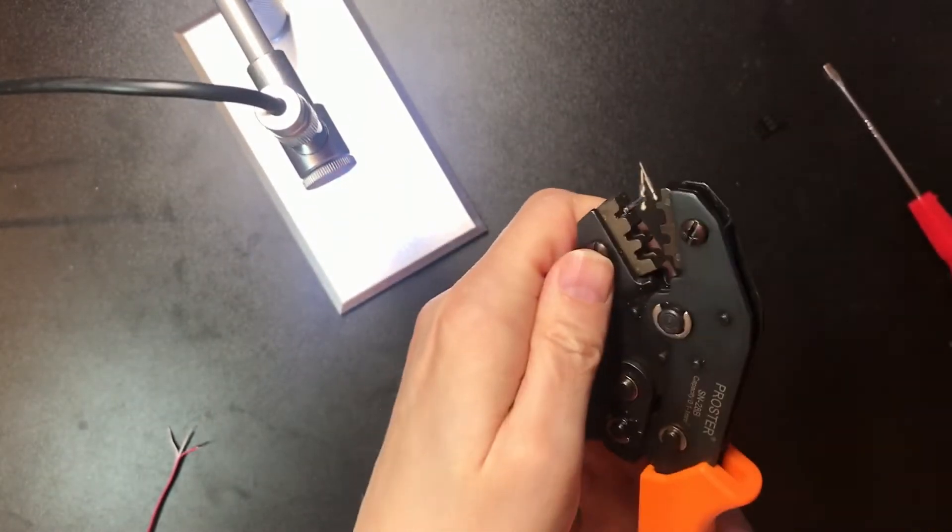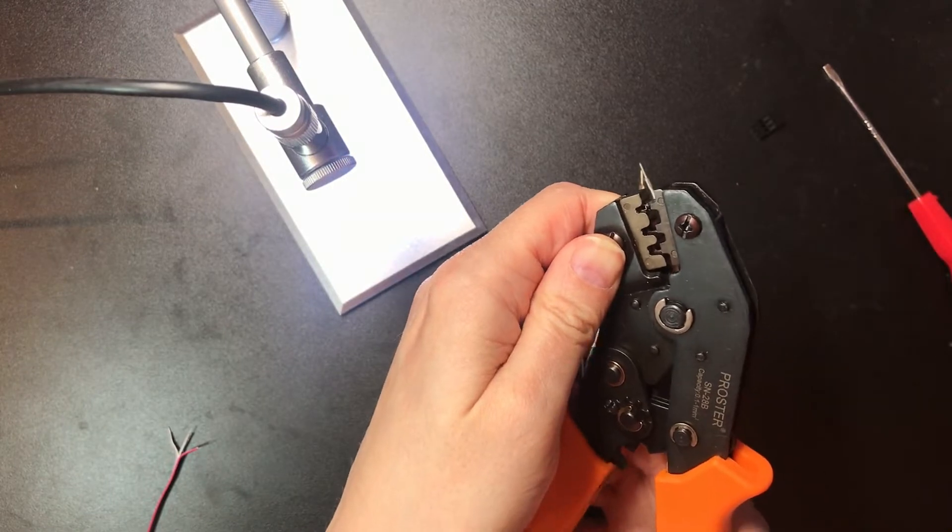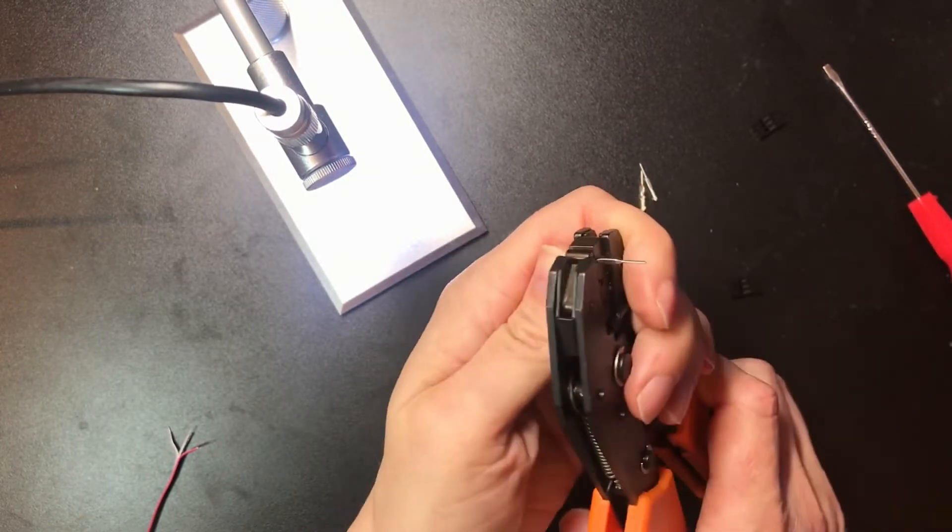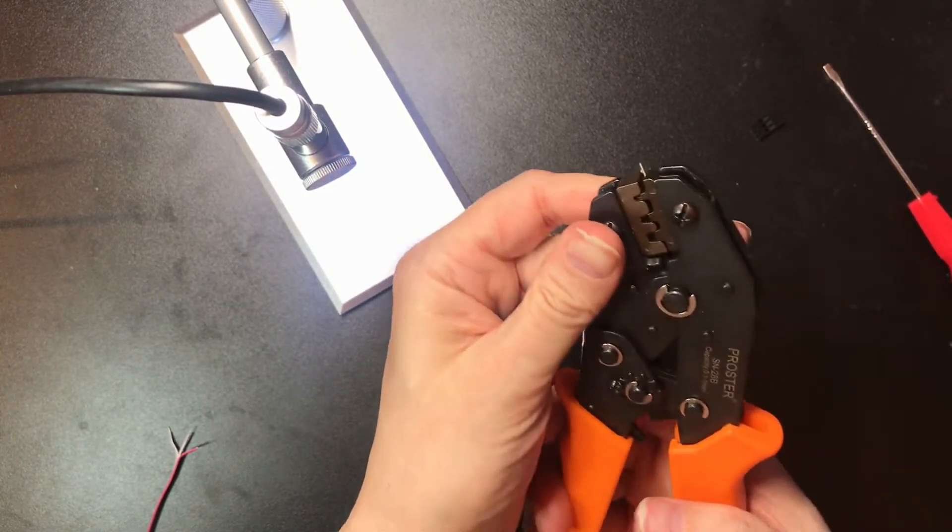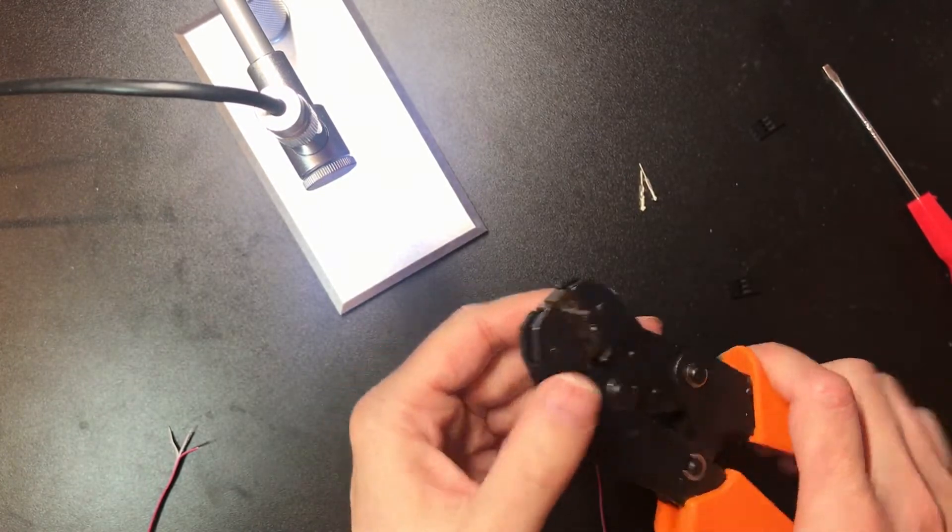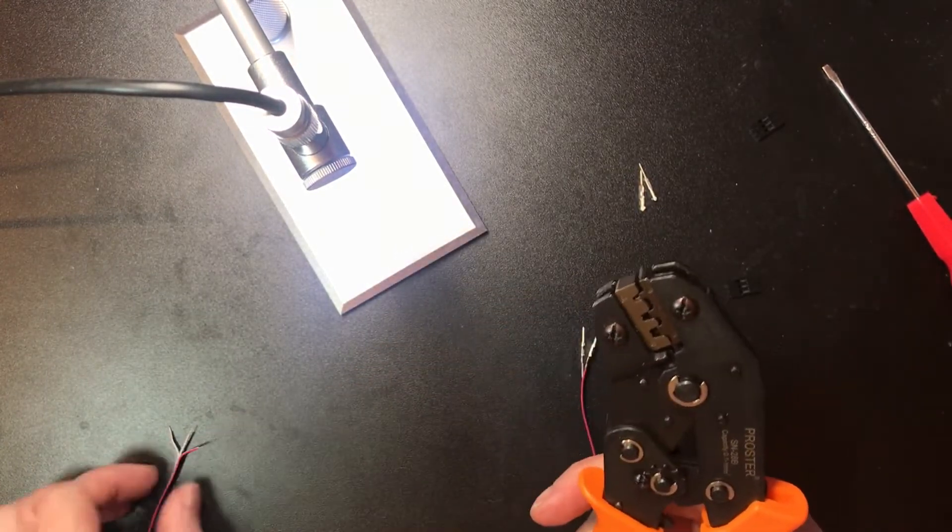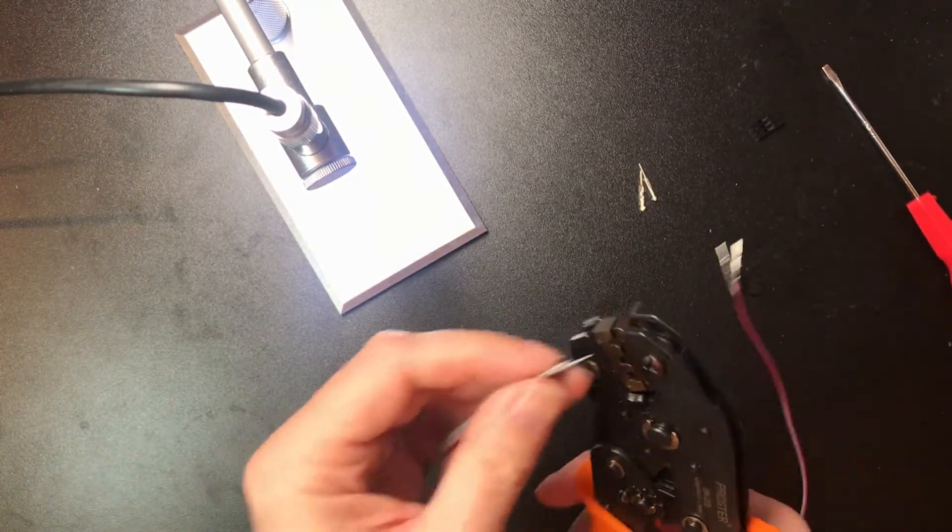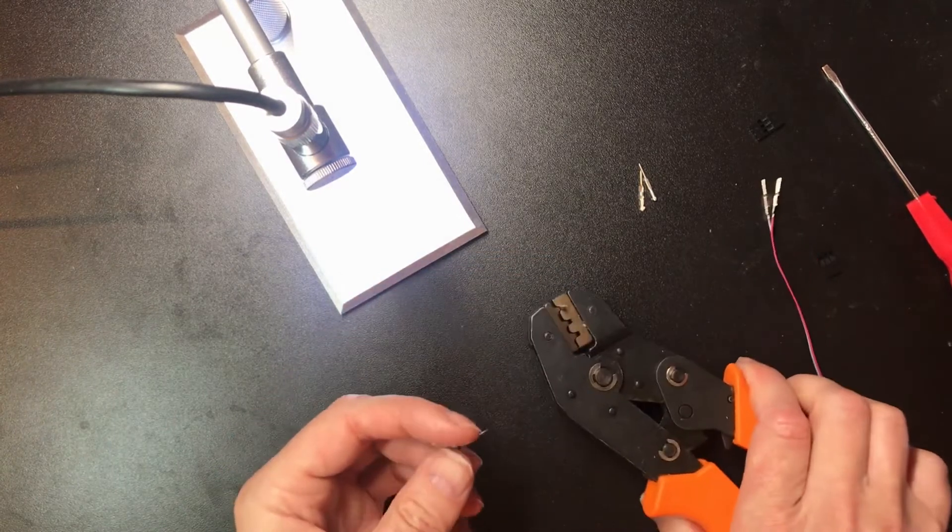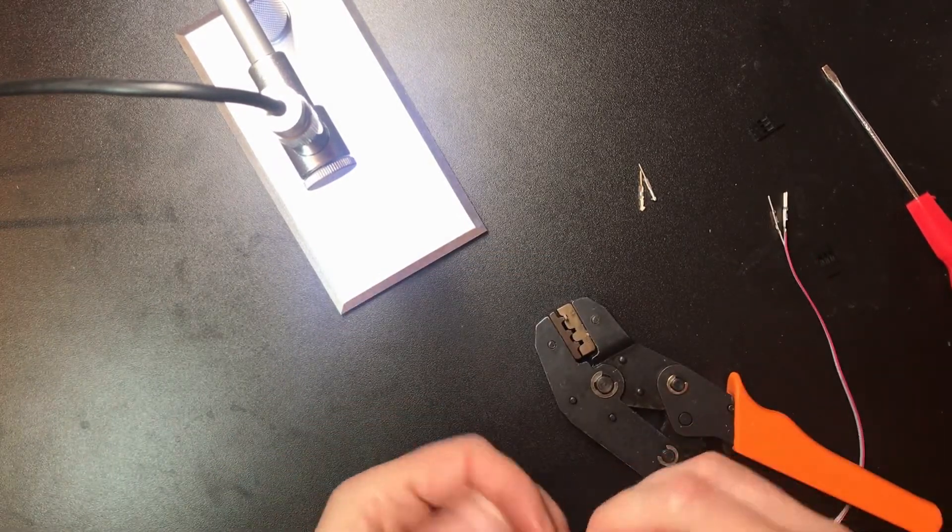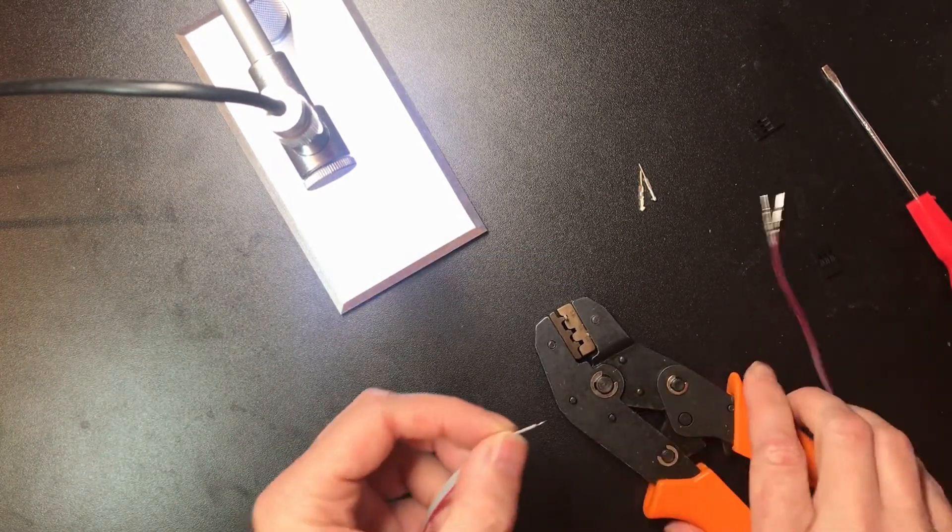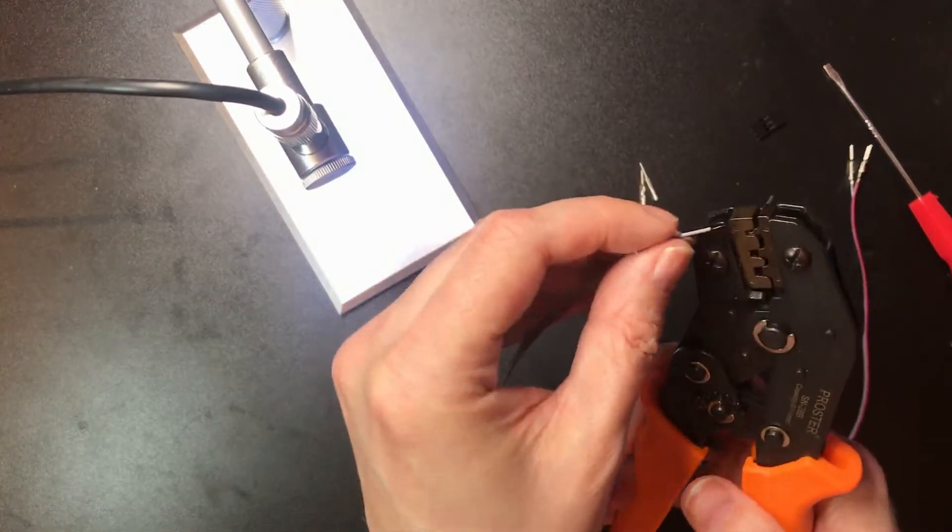One thing I've seen other people do is grip the pin like that so it's held securely inside the tool and then insert the wire.